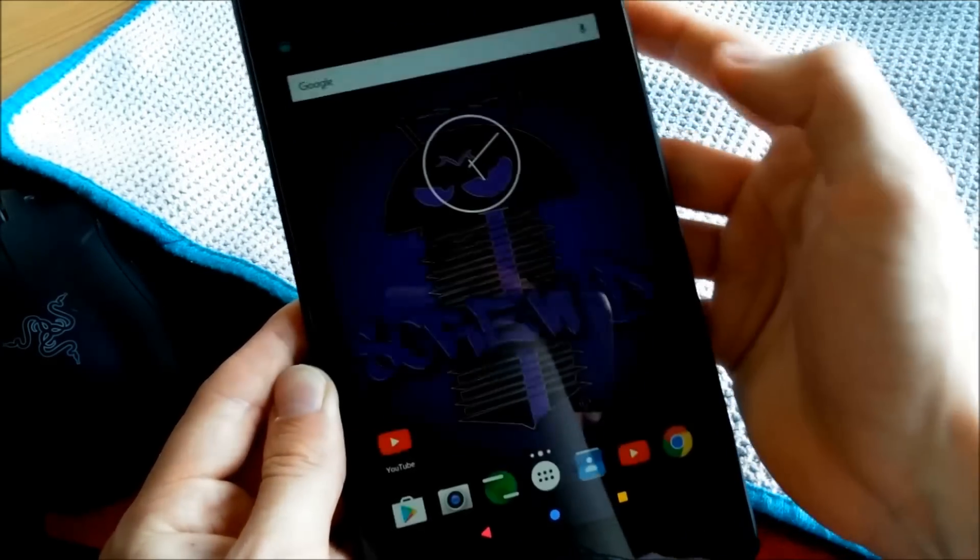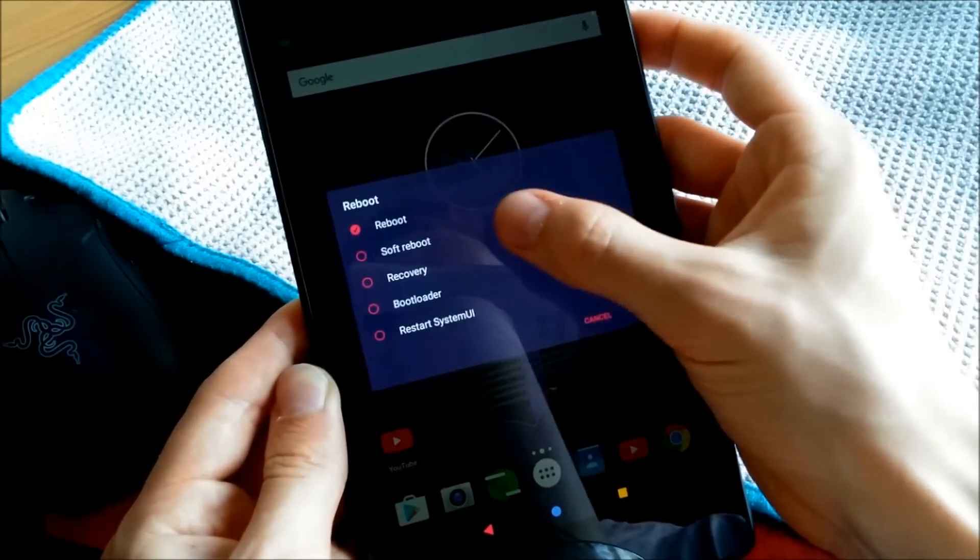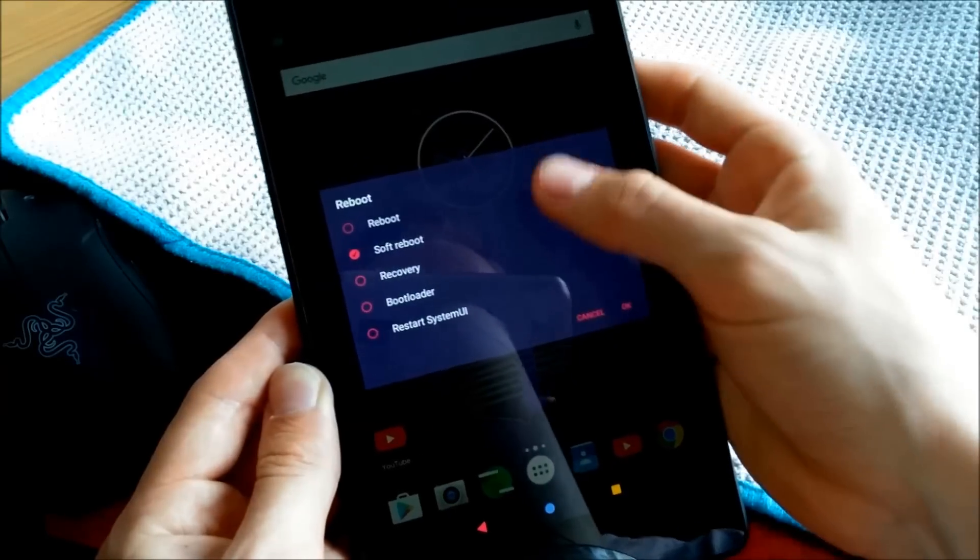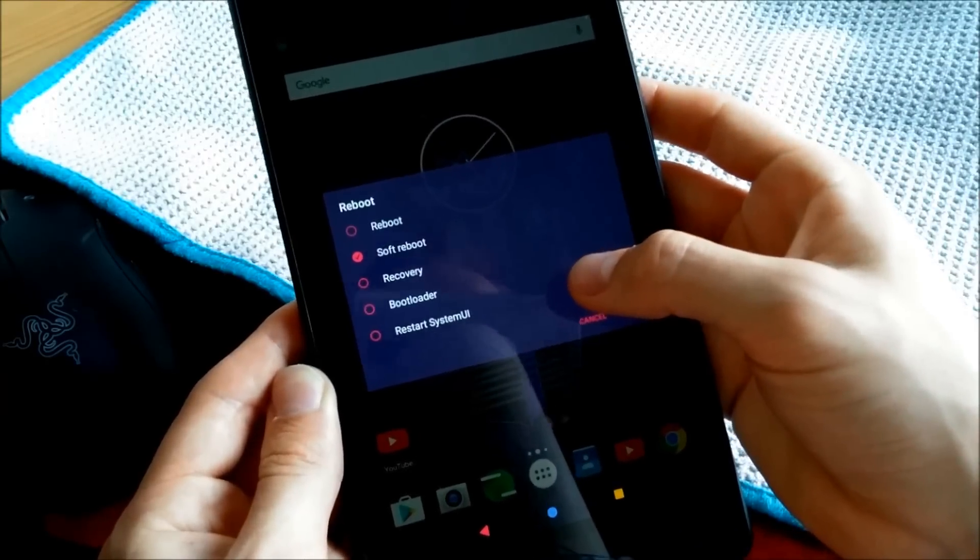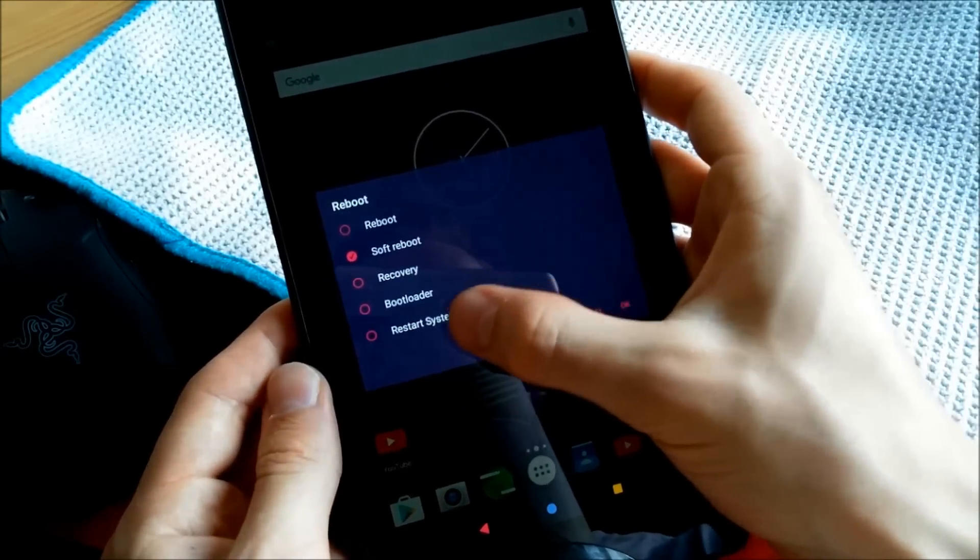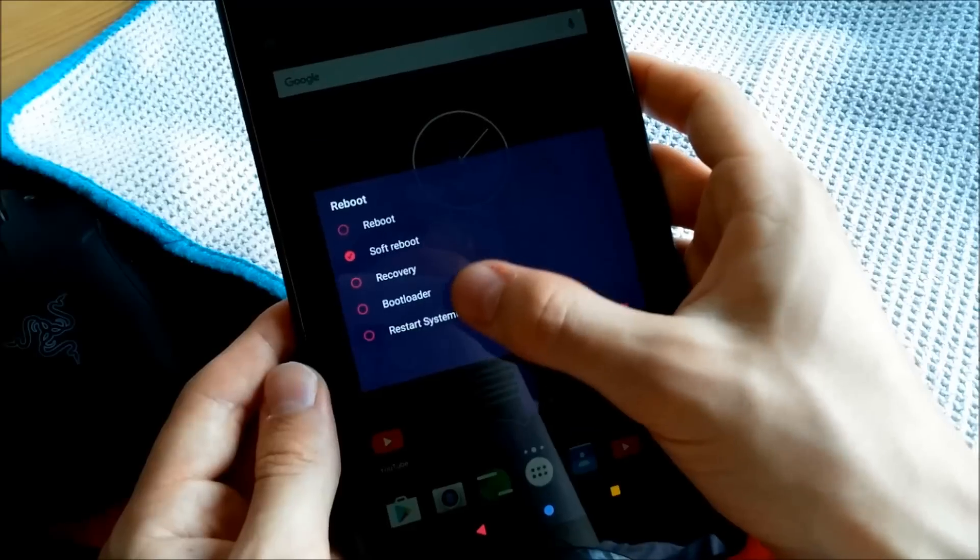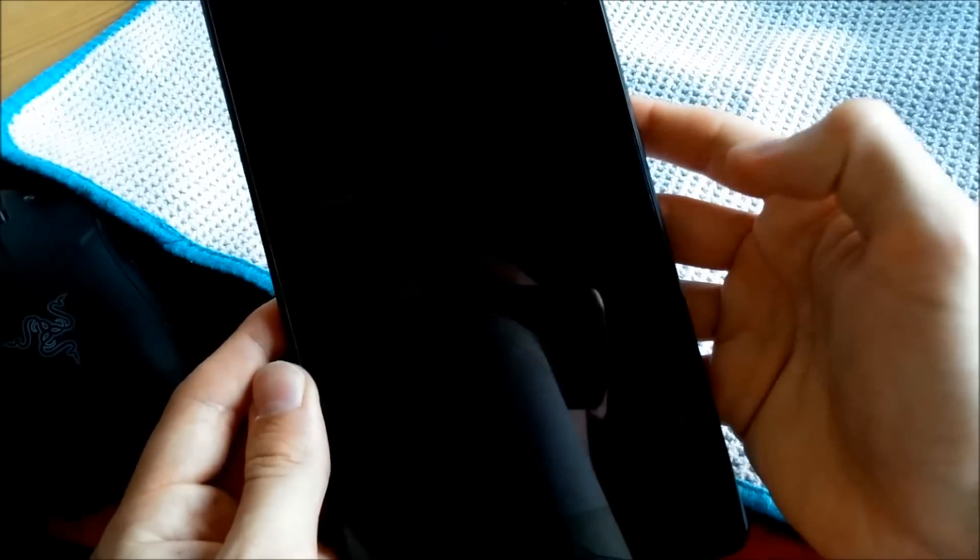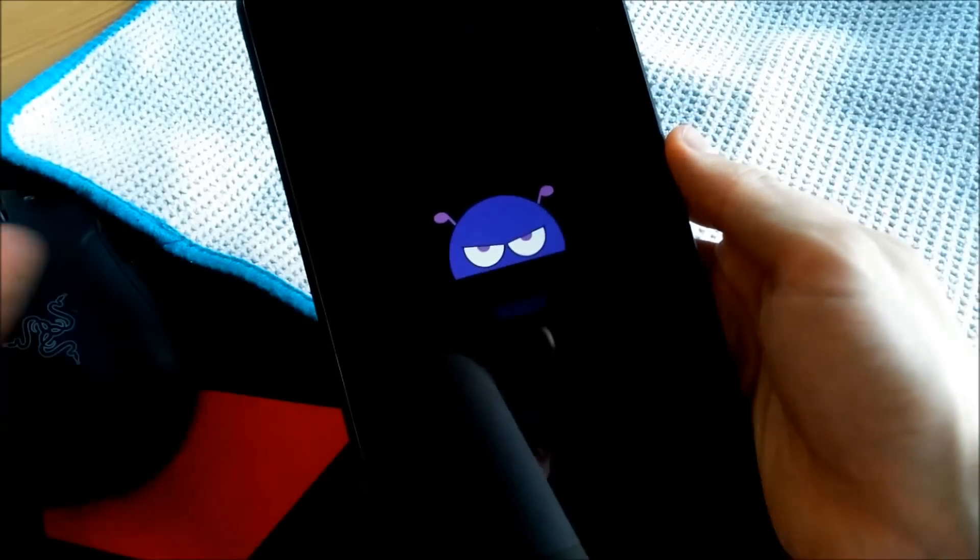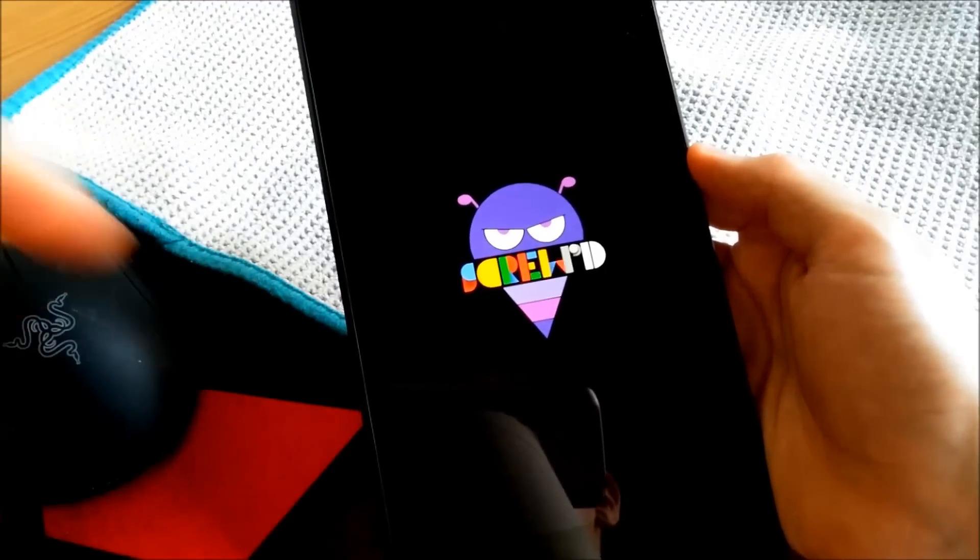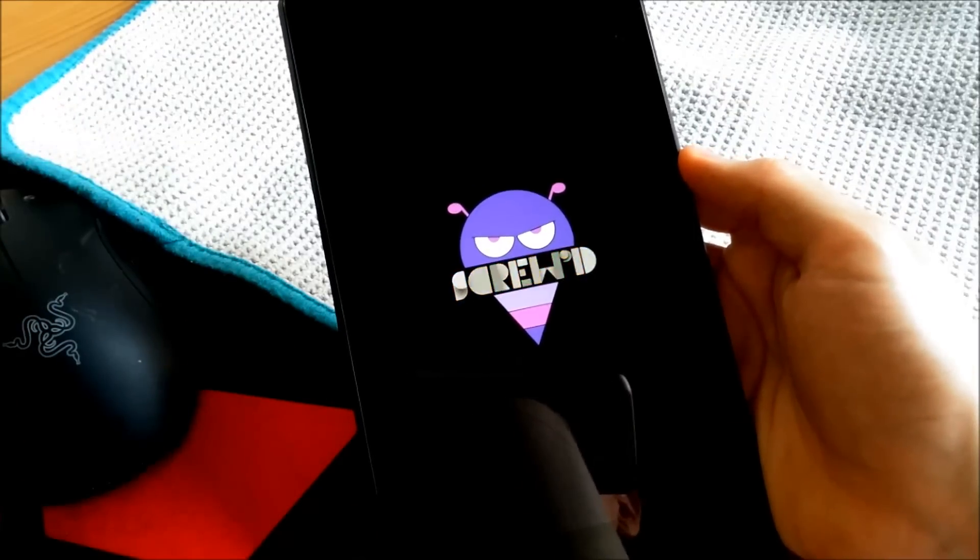Of course, I will show you also the boot animation. You can see you have your extended reboot menu, like also Restart System UI and also Bootloader in here, which comes in handy. You can find the links in the description as always.